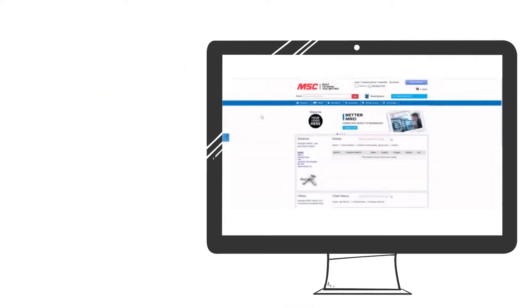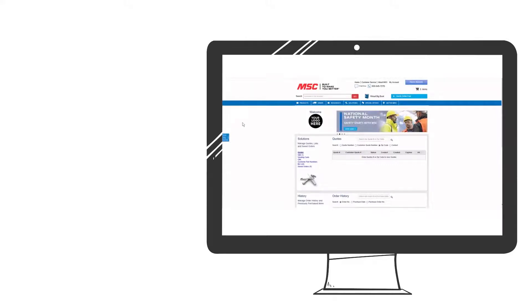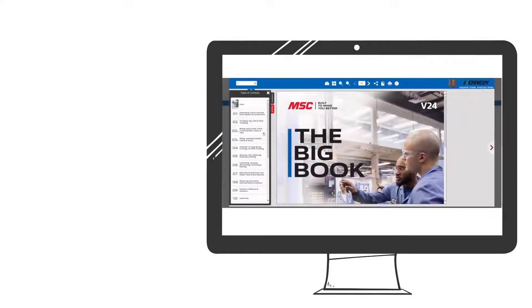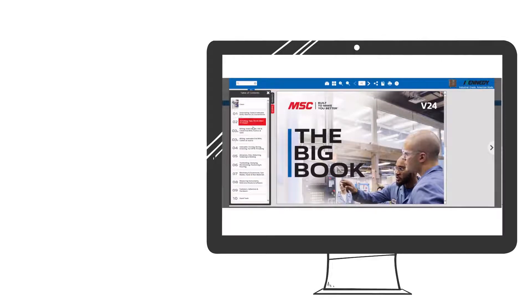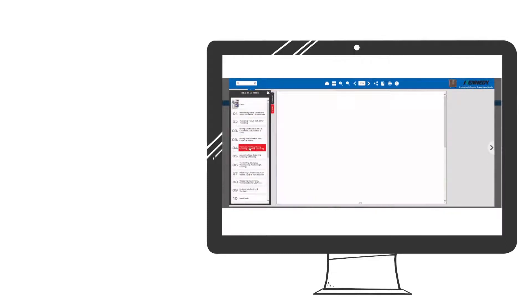PunchOut is an e-procurement solution that provides a buyer access to their preferred supplier's web-based catalog to readily and easily shop for items from their internal procurement system.